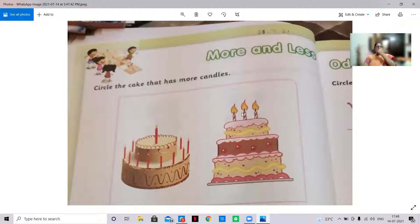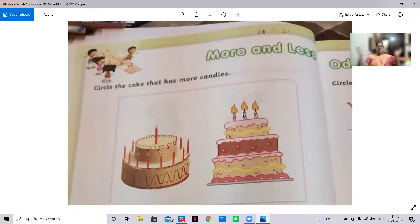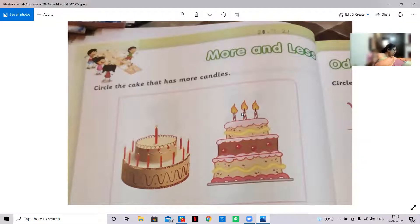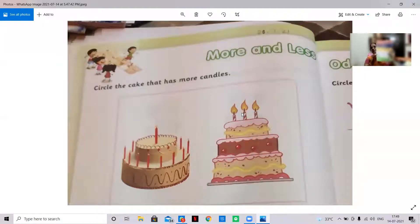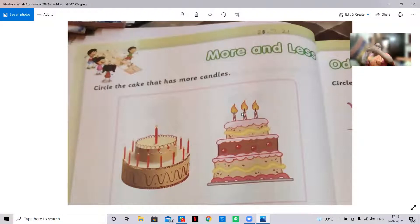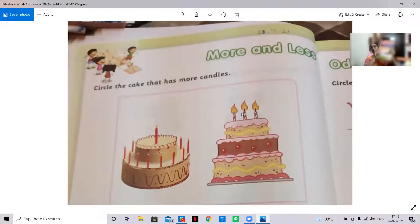Here you can see: circle the cake that has more candles. More and less — what is more and less? If I have lots of things in my hand, it is more. If I have fewer things, it is less. Suppose how many books I'm having — one and two — very less books. Now see how many books I'm having: one, two, three, four, five, six, seven, eight. So this is more.